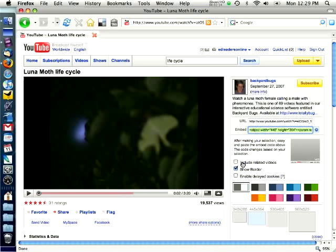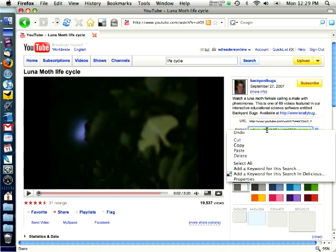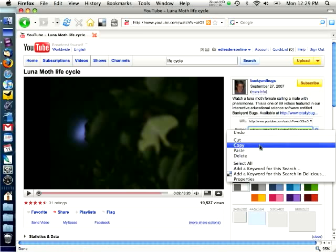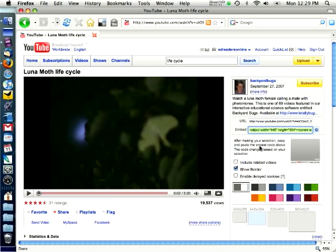The first box that says include related videos I always uncheck that box. If you don't uncheck that box and you embed your video, you'll find to the side some extra videos that YouTube suggests which may or may not be appropriate for what you want to share with your children. So I uncheck this box, I choose a size that I like and then I click back up in the embed code section, right click, and copy. Now I simply go to my wiki or blog and paste in that text.